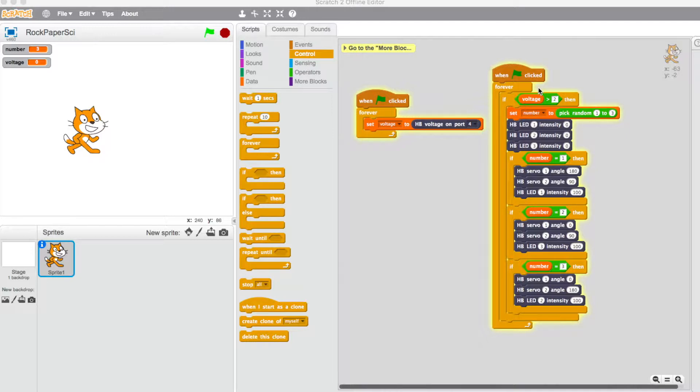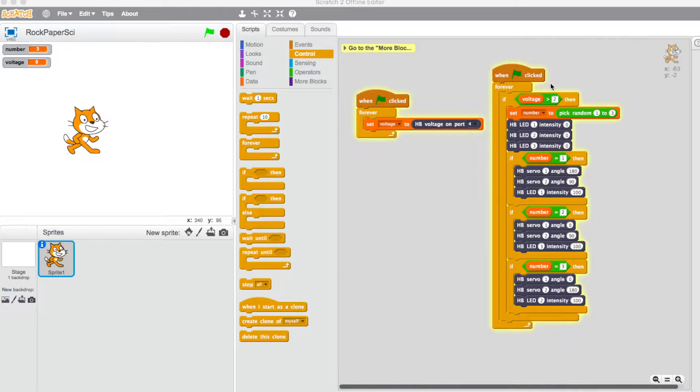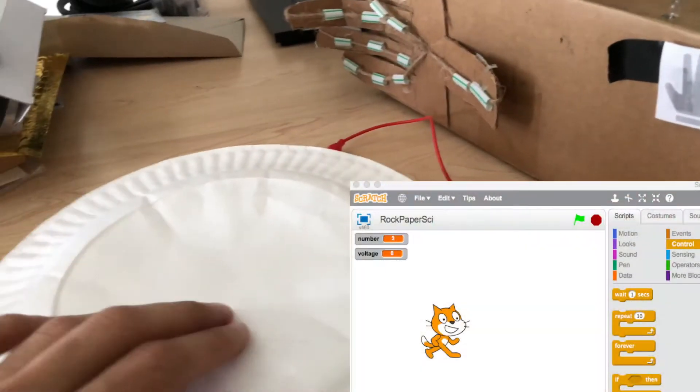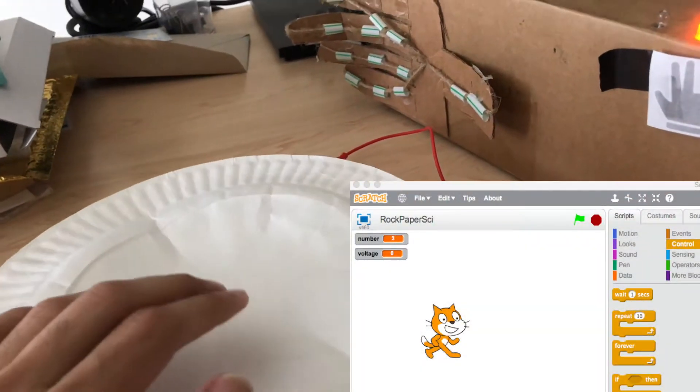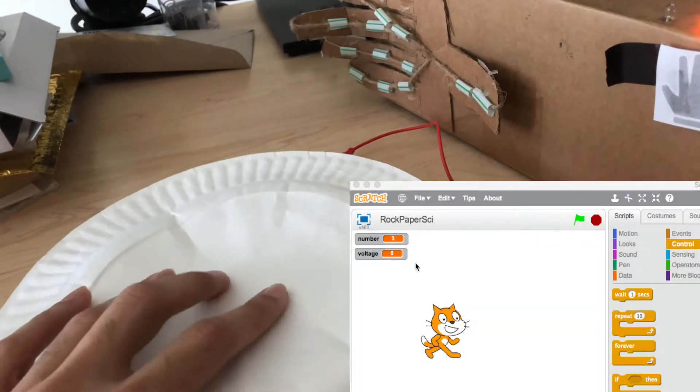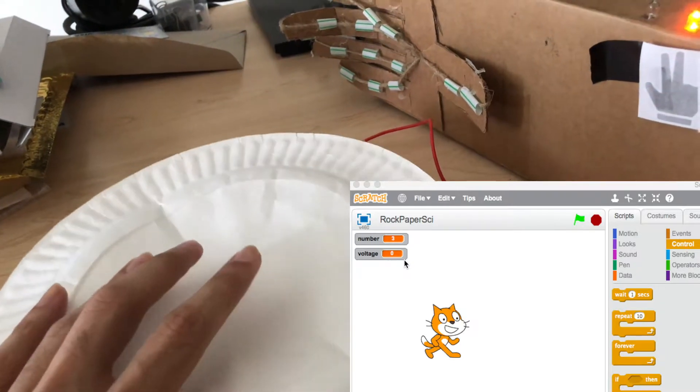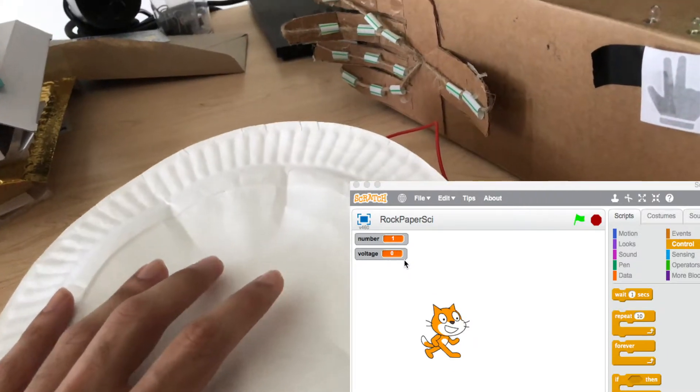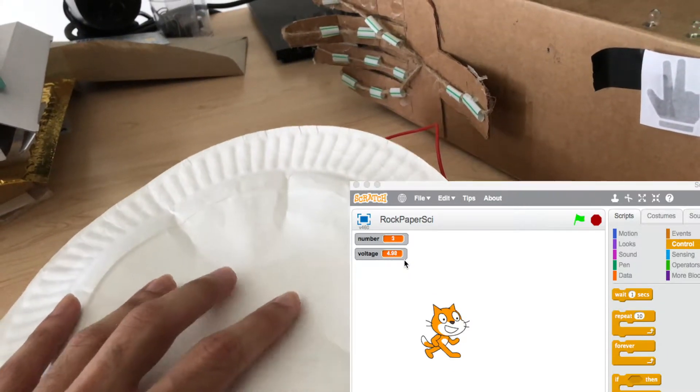And the very first thing it does is it checks to see if the voltage is greater than 2. As you notice, when I press the button, the voltage will move. So it will say 4 point something every time I press the button.